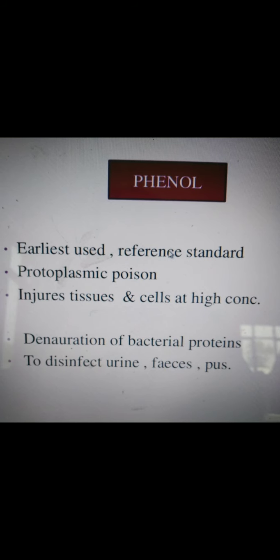Phenol is one of the early-used disinfectants, referred to as a standard. It can be used for cleaning surfaces and non-living systems like instruments and other laboratory products, and we can use it in hospitals for cleaning purposes. It inhibits the growth of microorganisms and kills microorganisms on surfaces. It can be used on any surface to clean, like washrooms, kitchens, hospitals, biological settings, and the food industry.